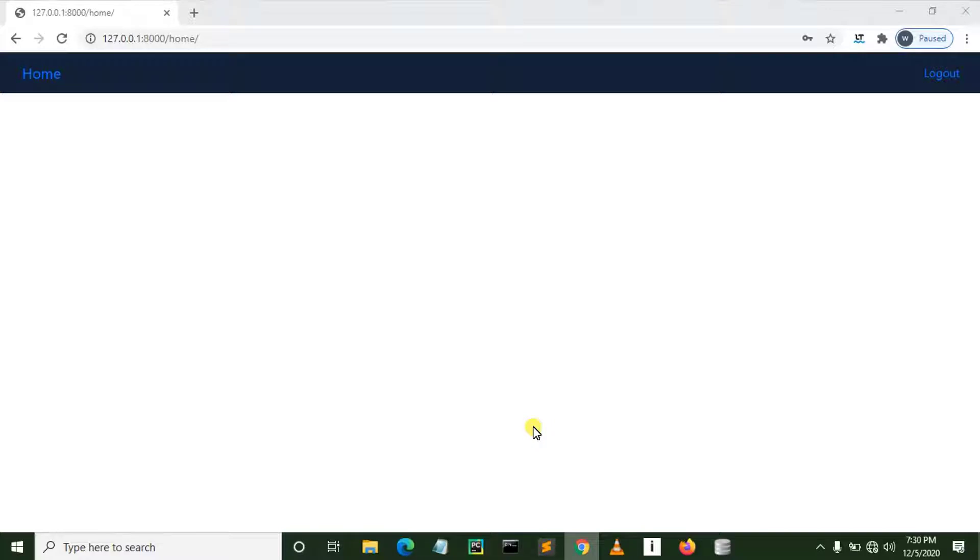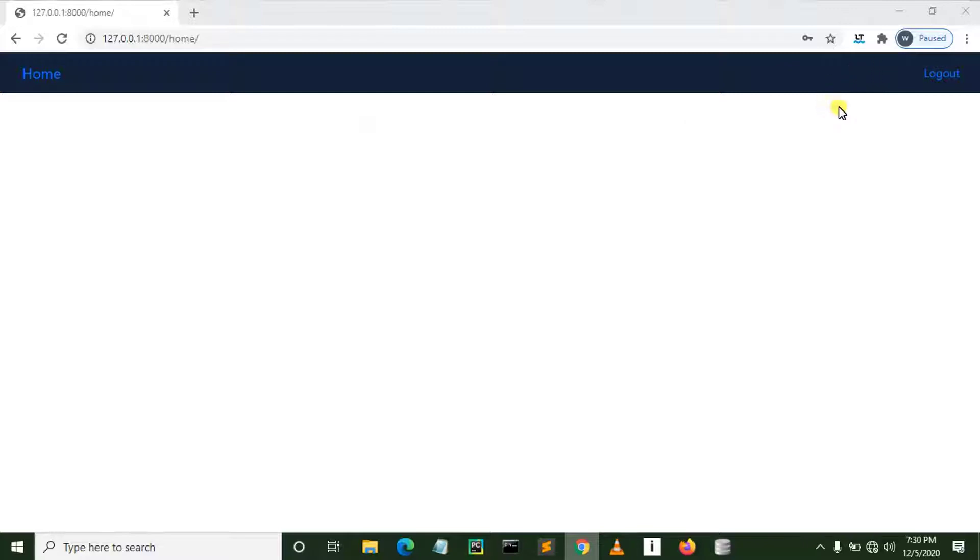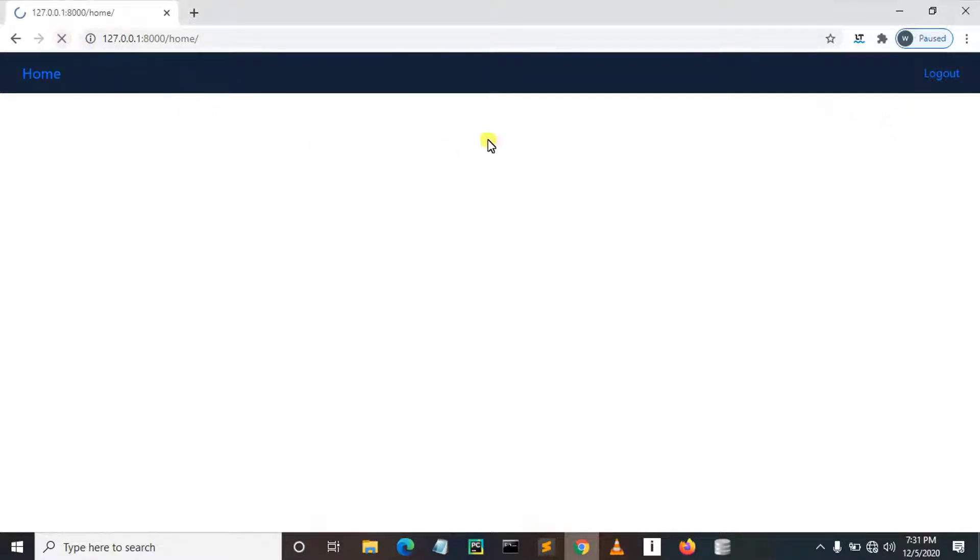So this is the home page, user has logged in. The intention of this tutorial is to teach you how to display the username on user dashboard or home page. Right here as you can see I have logged in but there is no username, so let me log out.